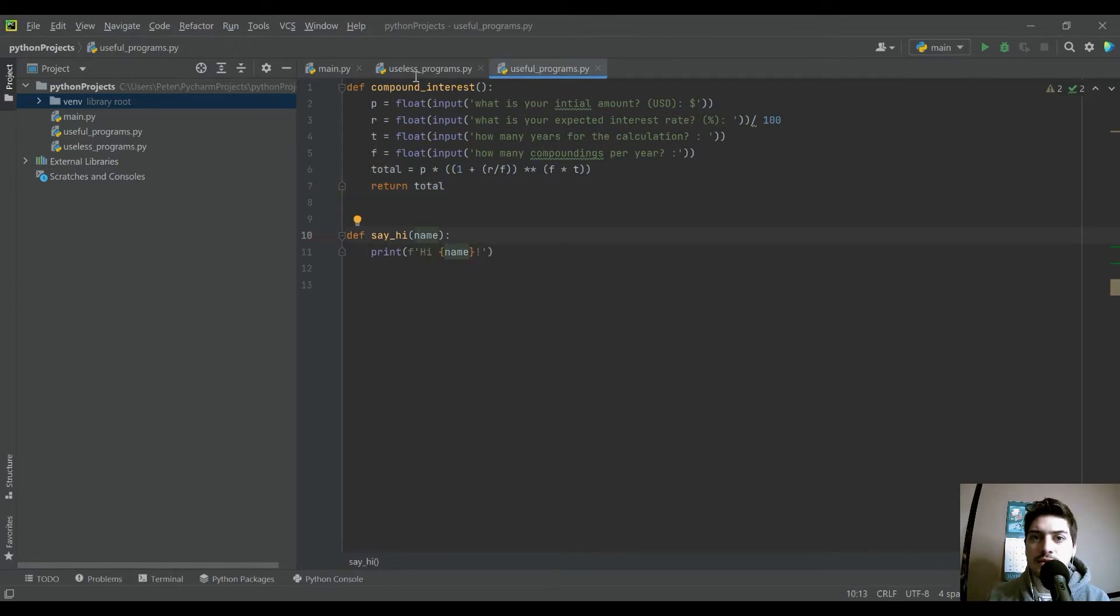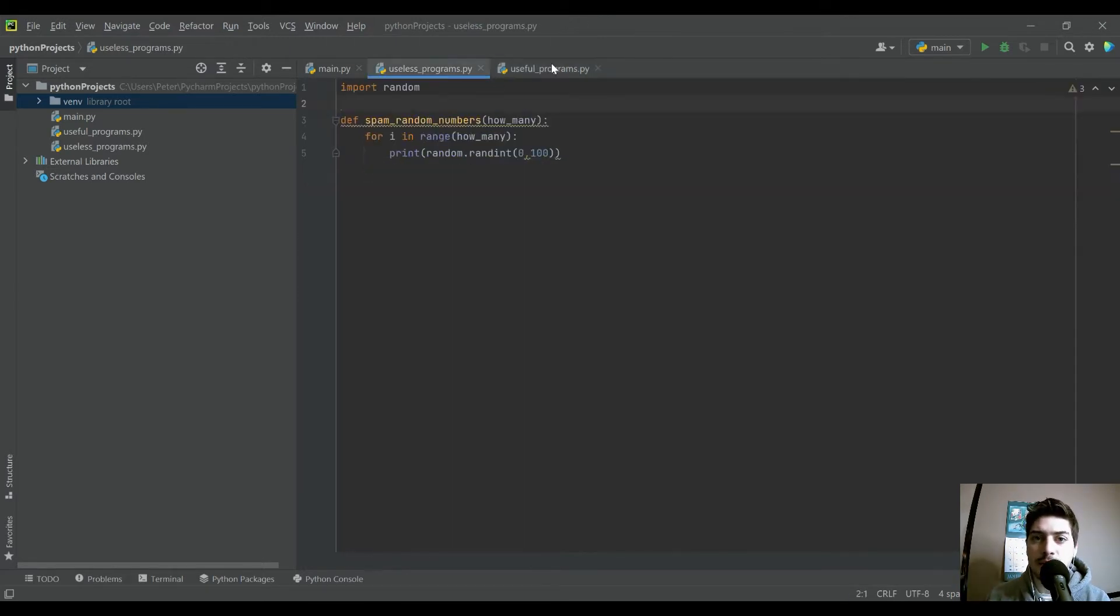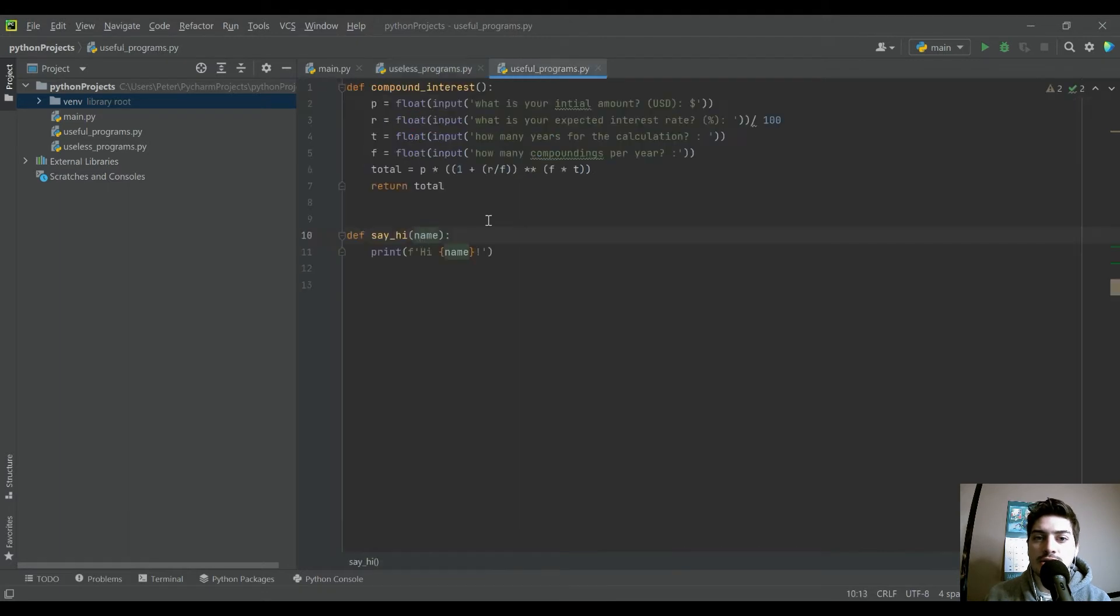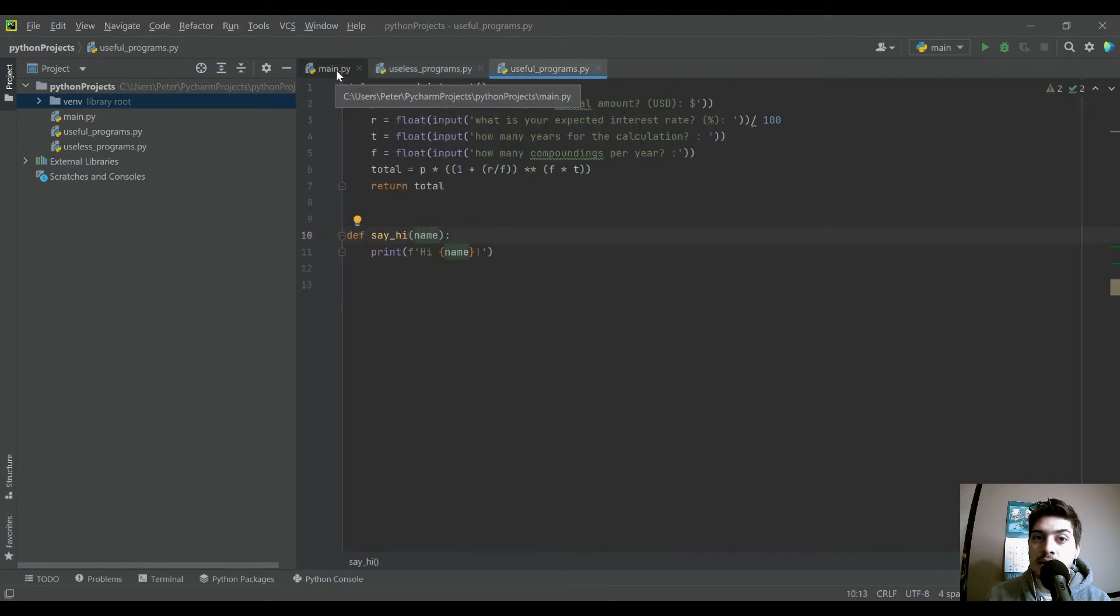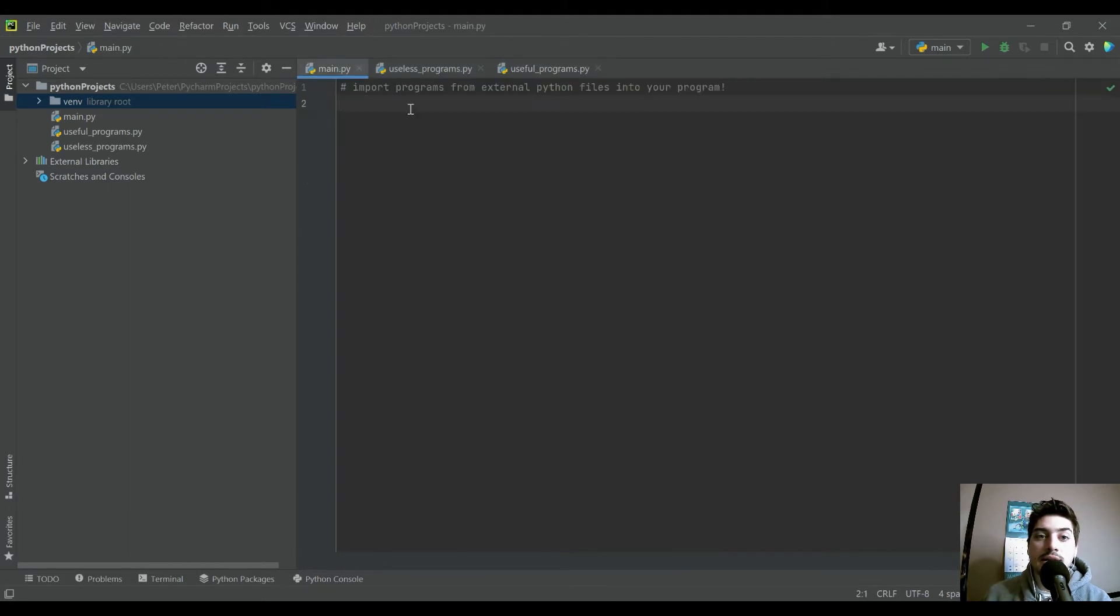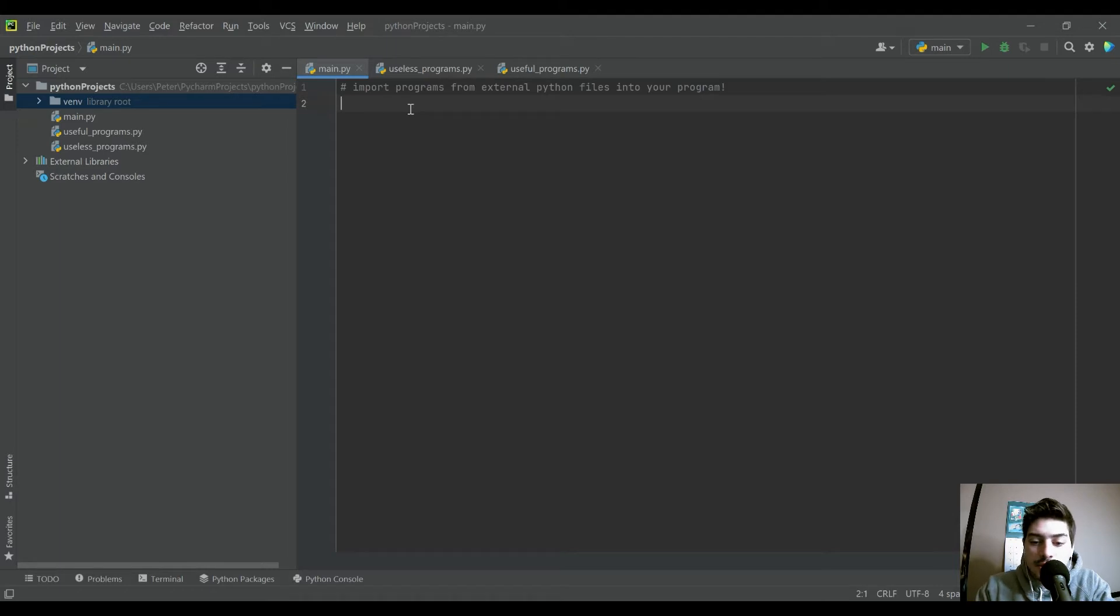What I have in these other files doesn't really matter. It's just so I have something to reference from my main. But let's get started on the actual code you need to write.